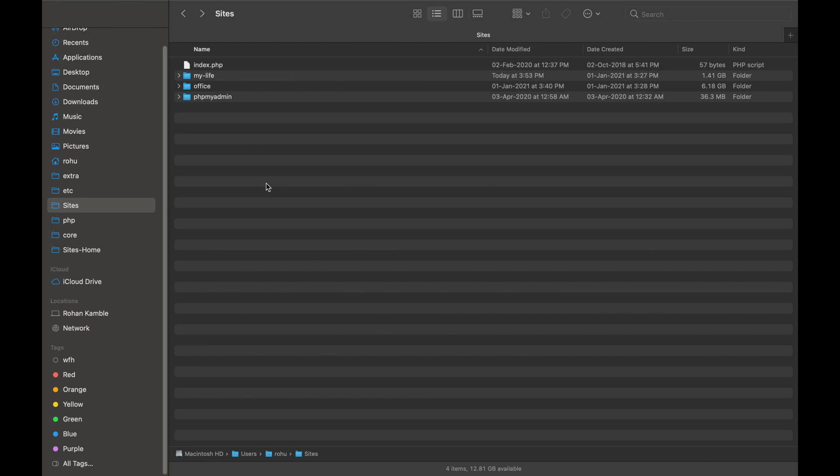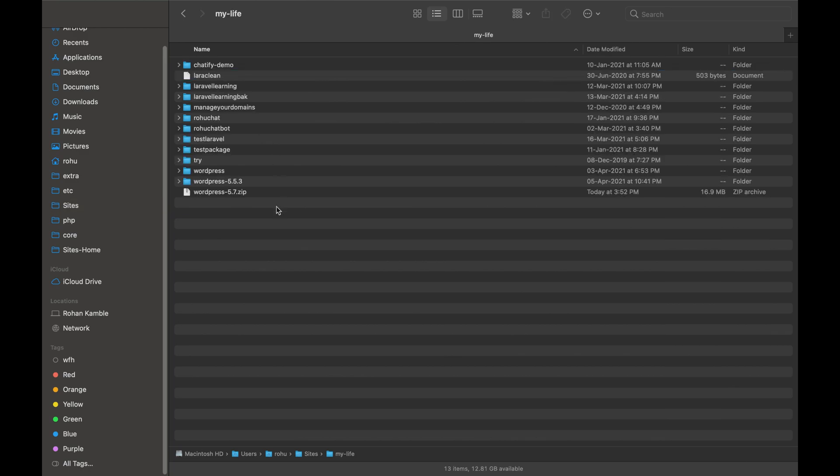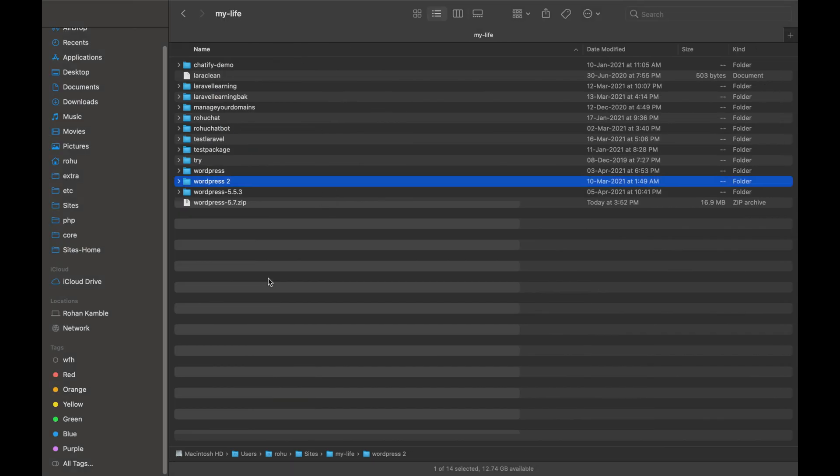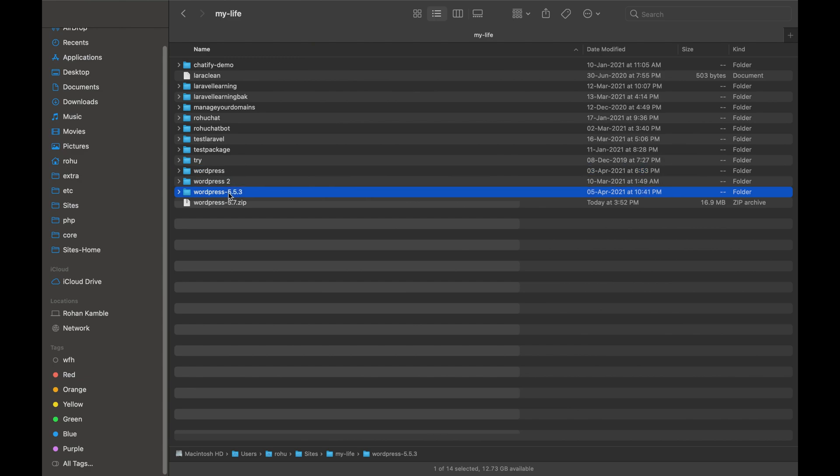And in that I have then further segregated the folders as Office and some of my self-help projects. And in that I have added WordPress zip folder which I have just downloaded. Now simply unzip this file here. Here we got WordPress 2. Actually I already have a WordPress folder and there is another folder as 5.5.3.